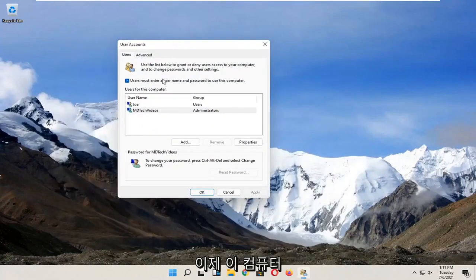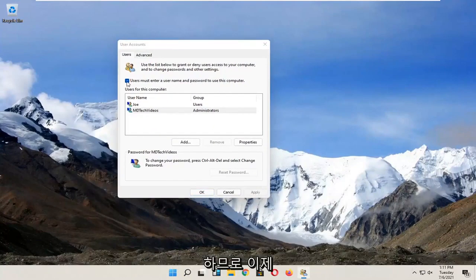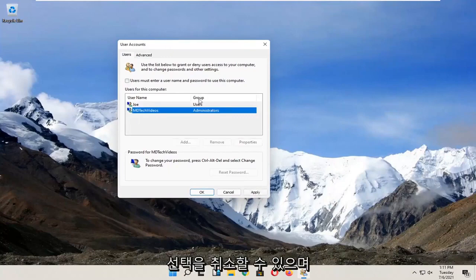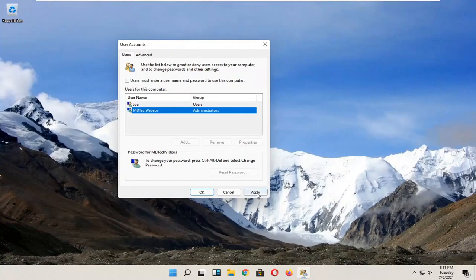You should see there's an option now to enter a username and password to use this computer, so now you can just uncheck that, and you shouldn't need to enter a password when using the computer. So, pretty straightforward process, guys.